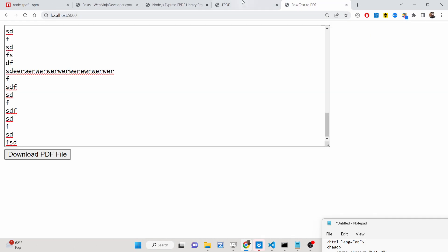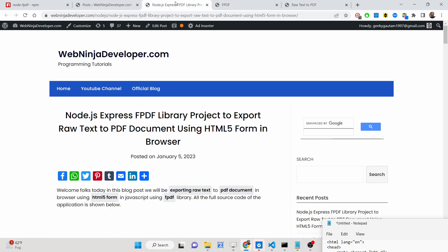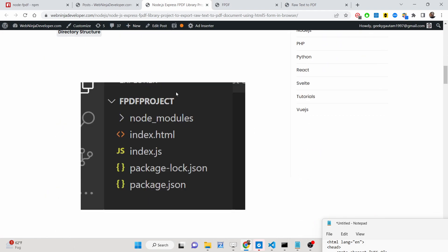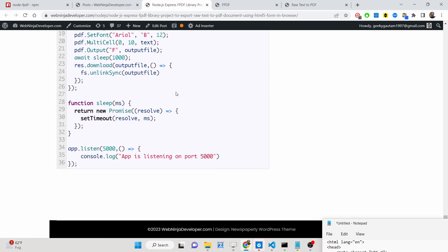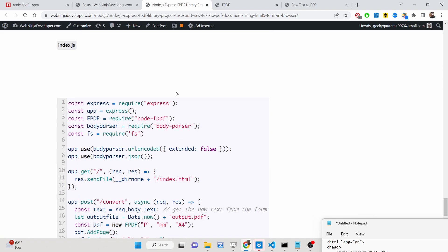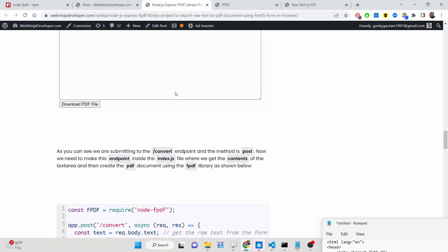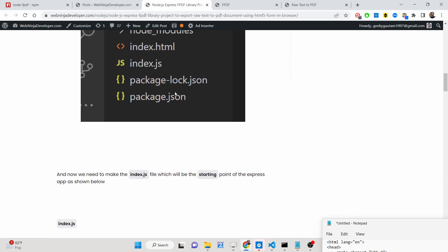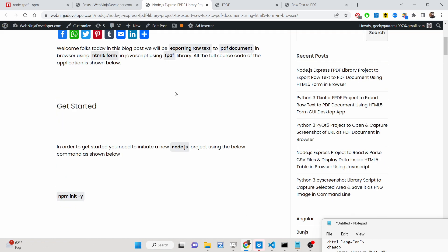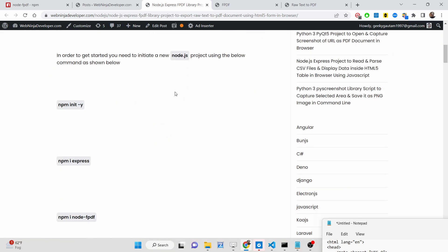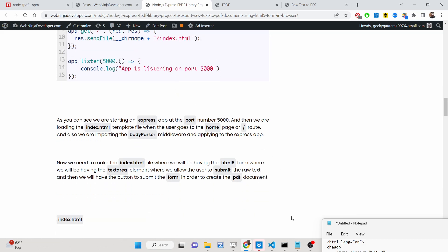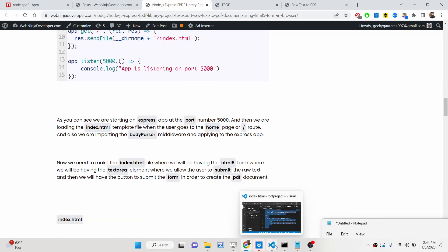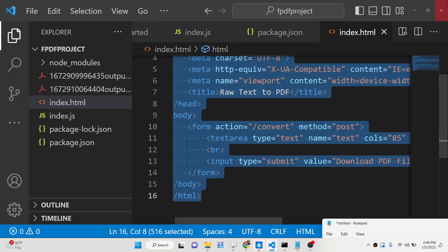I have written all the source code in the description of this video, where I have also written a complete step-by-step blog post explaining each instruction in detail. If you want to read the blog post alongside watching the video, you can go to the description.